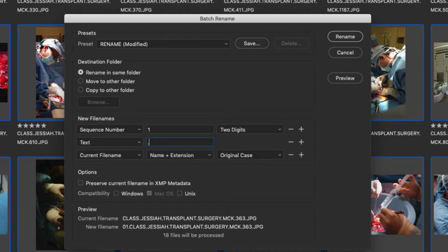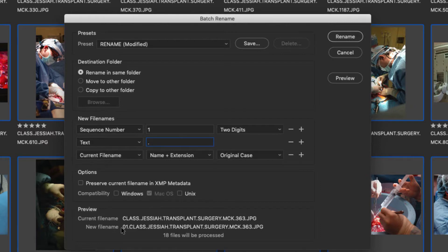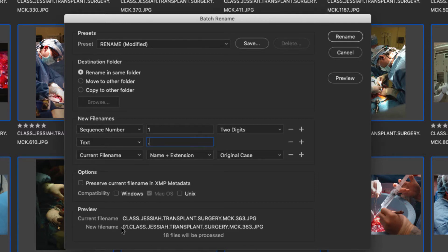So now if you look down to what the new file name will be, it says 01 and the existing file name. What that will do is rename all of the photos in the order you want, 01, 02, 03. When I set my file browser to file name, it'll show me the images in the order you want me to see them.